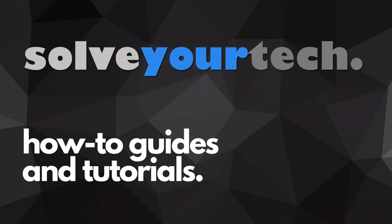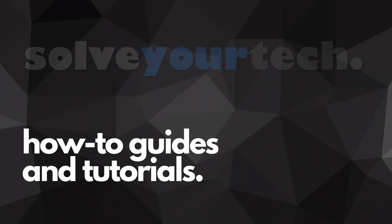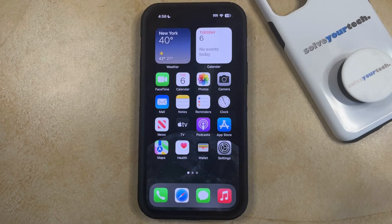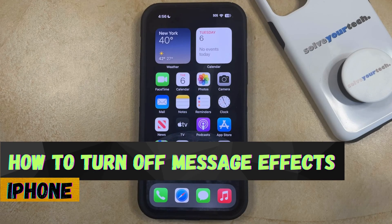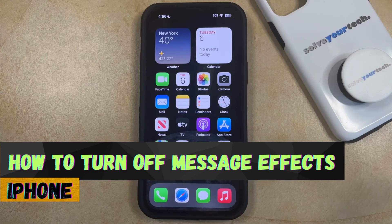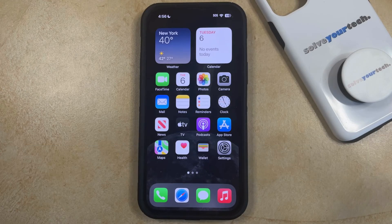SolveYourTech.com, your source for how-to guides and tutorials. Welcome to our video about how to turn off message effects on an iPhone in iOS 17. If this guide helps you out, then please consider subscribing and liking this video.